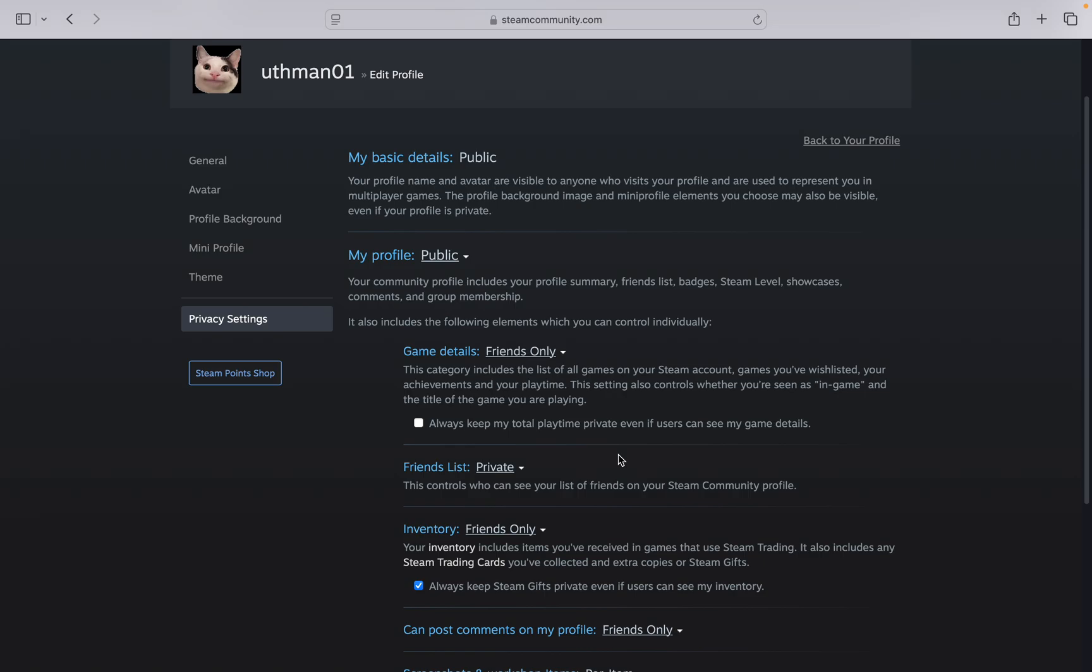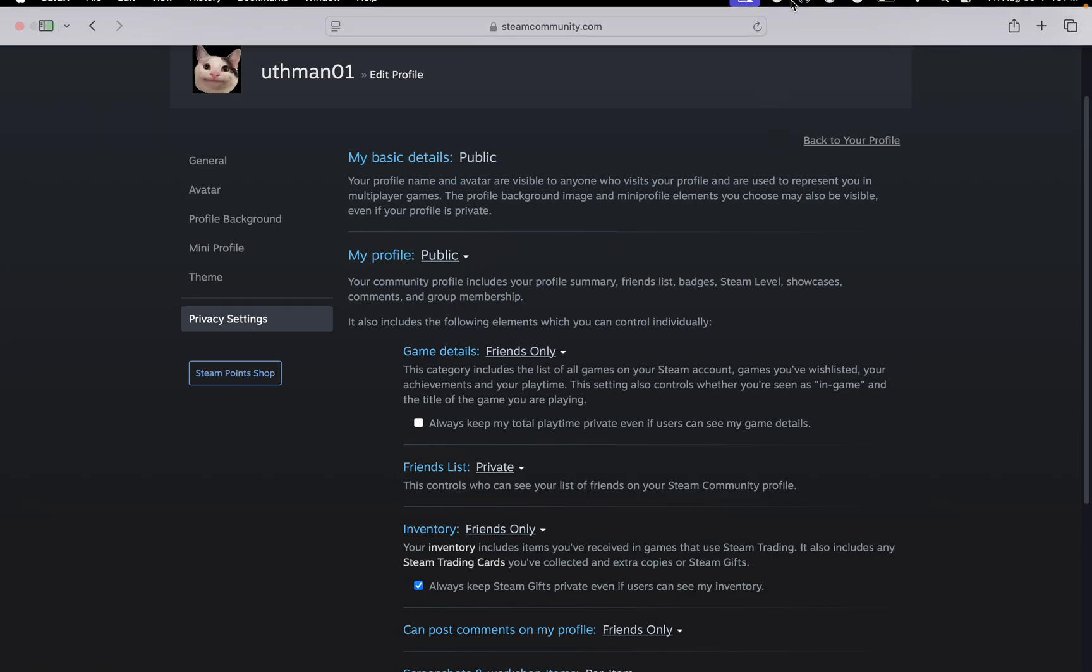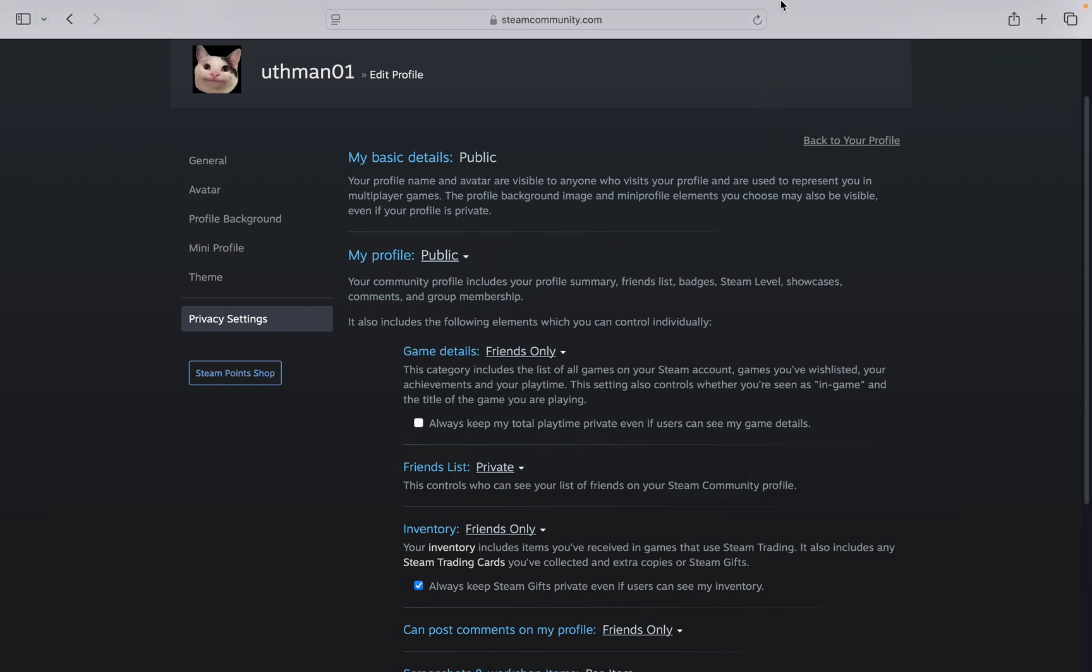Now if someone comes to your profile, they won't be able to see your friend list. If you found this video helpful, smash the like button and subscribe.